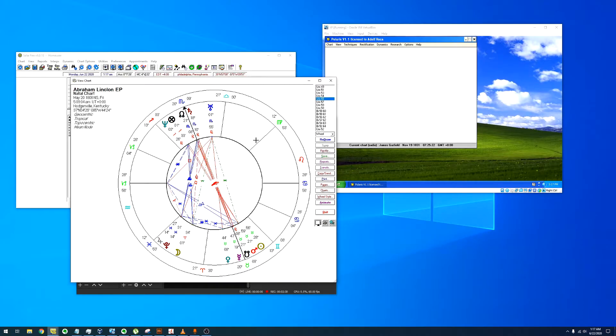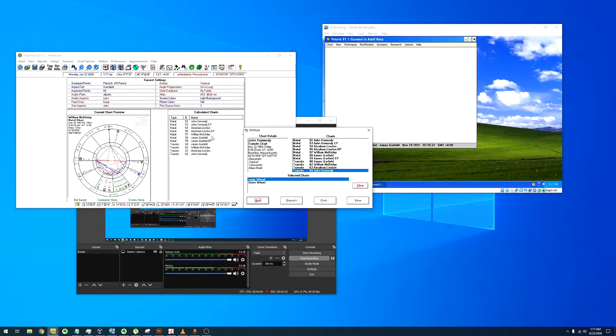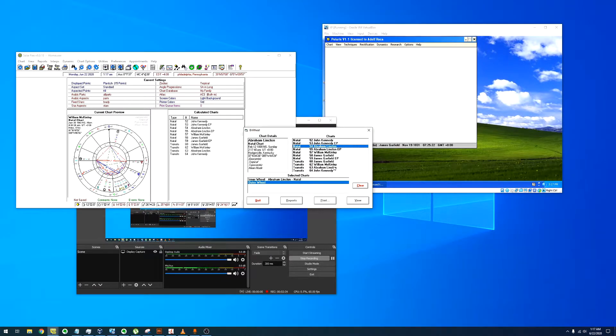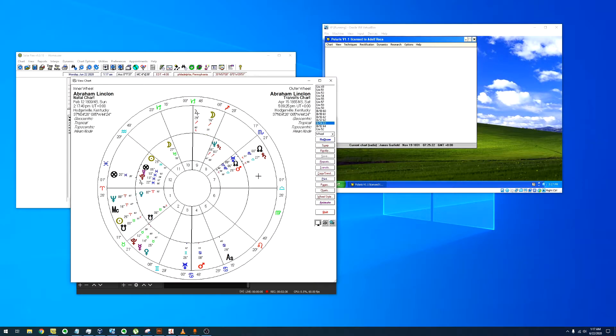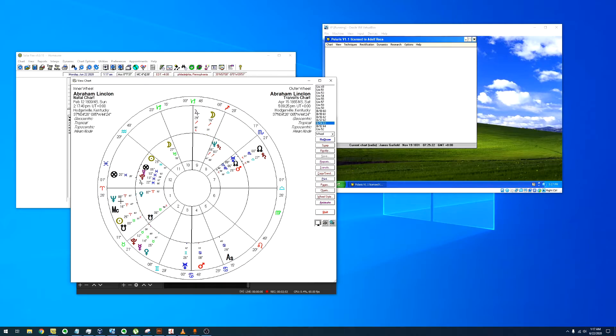Transits for Lincoln: Pluto in exact opposition to the 8th, also Uranus in conjunction with the IC. Maybe you can count Uranus in square to the ascendant, but the orb is a bit wide.